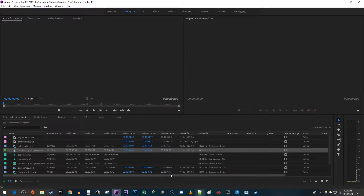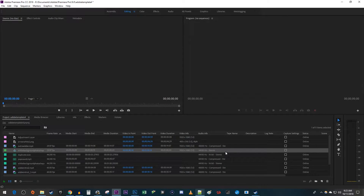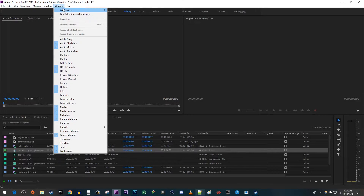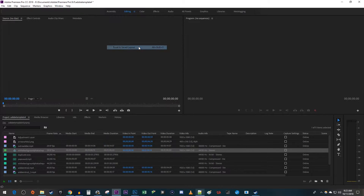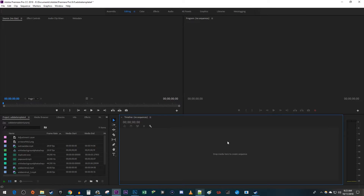I accidentally closed my timeline panel, and I'd like to get it back by resetting my layout. To do this, I'm going to go up to Window, Workspaces, Reset to Saved Layout. Now I have my timeline back, and my layout is like it was before.